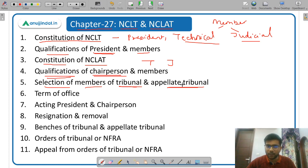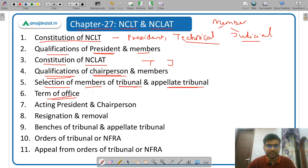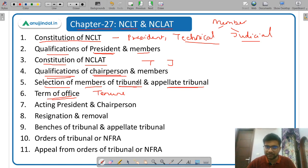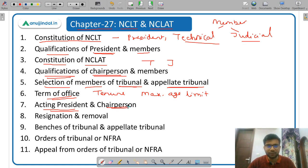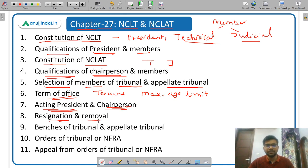Who will appoint — whether it is the Chief Justice of India or the central government — who will appoint the President, who will appoint the Chairperson, and all those things. Then term of office — what is the tenure of President, Chairperson, and members, and what is the maximum age limit. Then acting president and acting chairperson — when there is a vacancy, the senior-most member becomes the acting president or acting chairperson. Then resignation and removal of the president, members, or chairperson — what is the procedure.